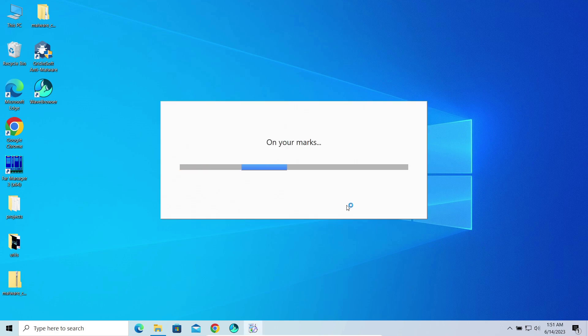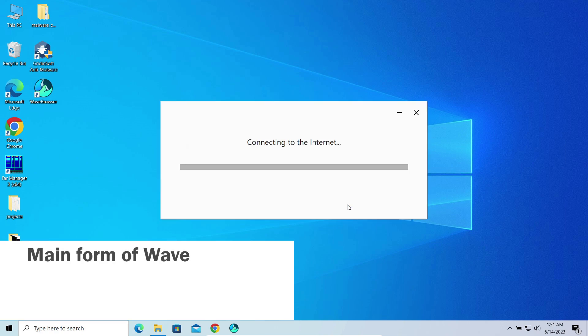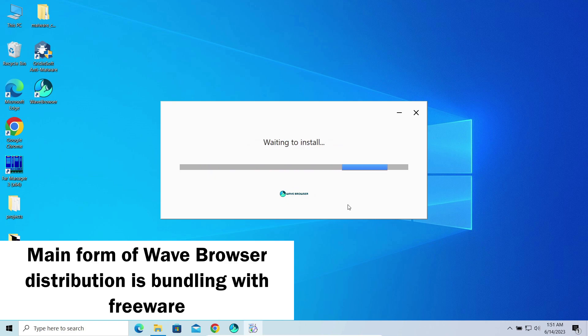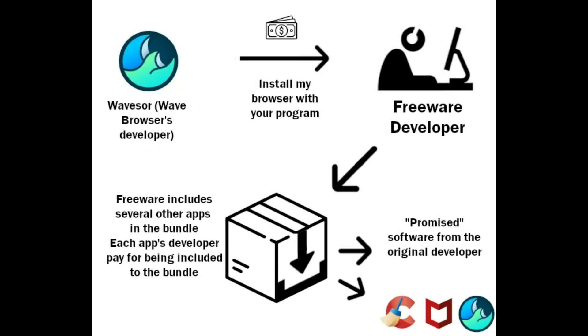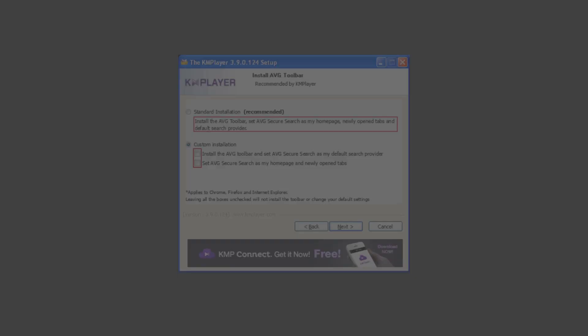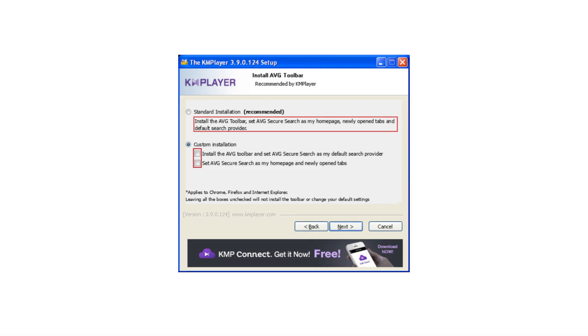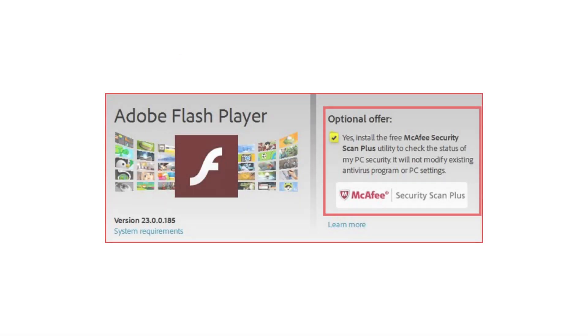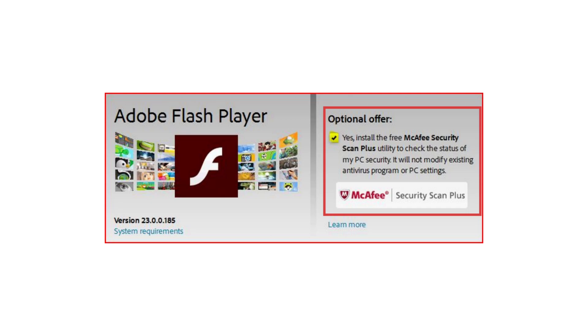First and foremost, it is mostly spread as a part of software bundles. This suggests that its developers pay other software vendors to include Wave Browser into the installation package of their software. As a result, users get it installed without expecting any catch, and they often don't even have a chance to refuse installing such an add-on.